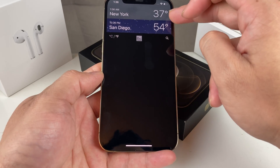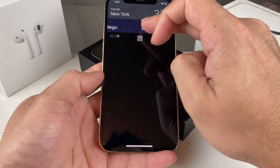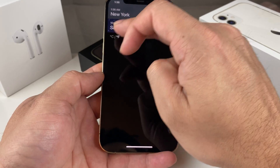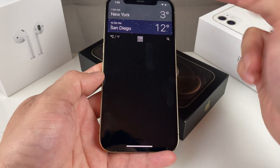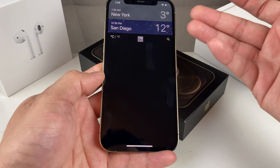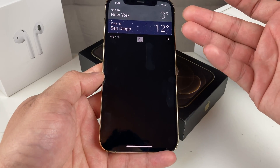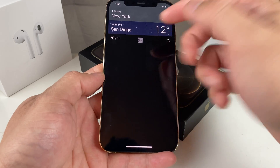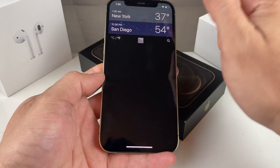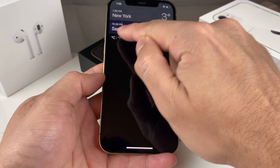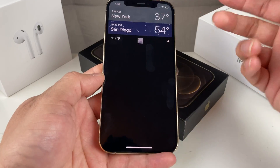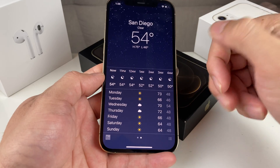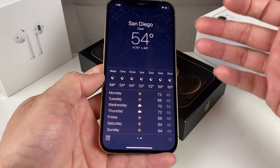Simply you can have it be Celsius or Fahrenheit. So if you're a person that lives in a country that uses Celsius, you can use Celsius, or you can do Fahrenheit. Simply toggle on and off and you can see the weather as your default.